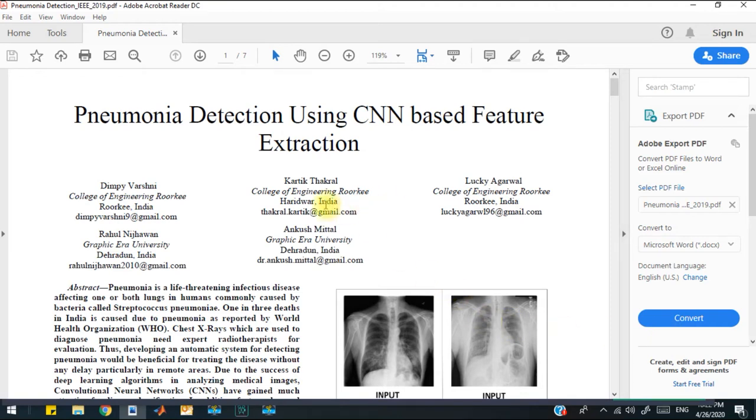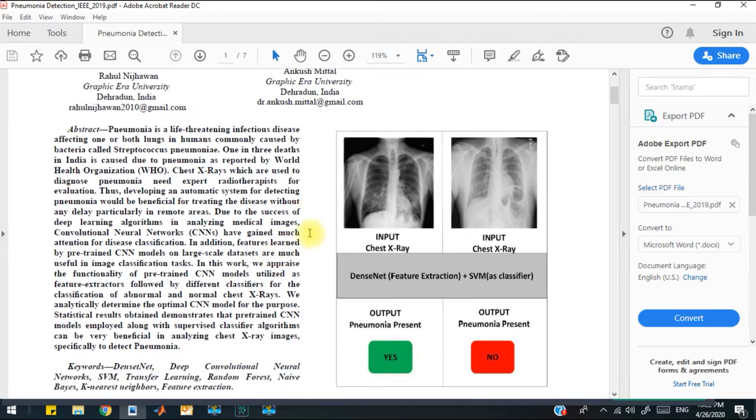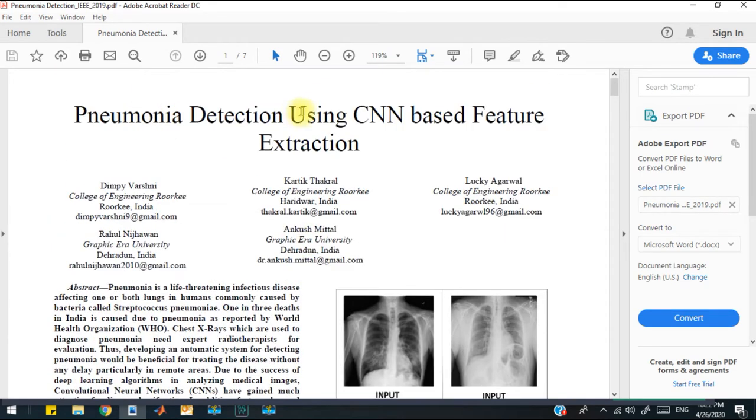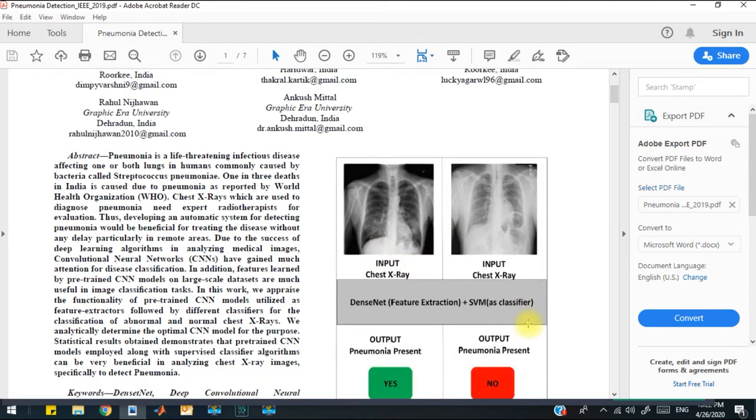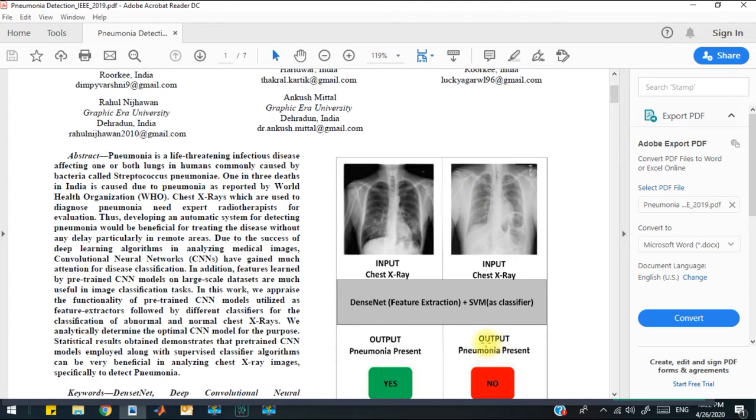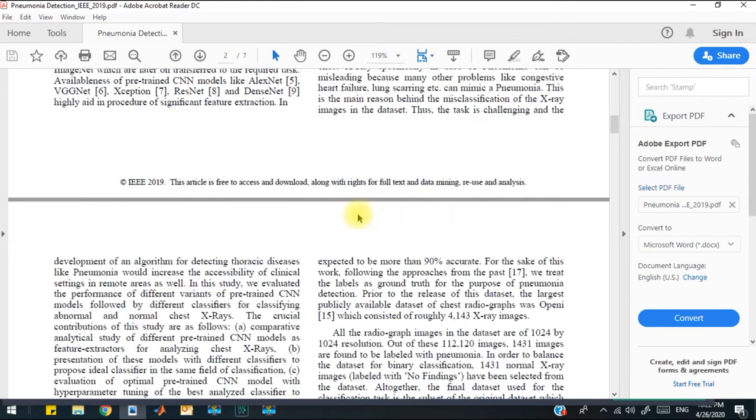Hello, my name is Fawad, and this video tutorial is about developing code for pneumonia detection using deep neural network models. Here we have a paper for pneumonia detection using convolutional neural network for the feature extraction process. There are two different types of images: one from the pneumonia patient and the other x-rays from the normal patient. We have to detect whether an x-ray contains pneumonia or not.